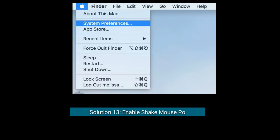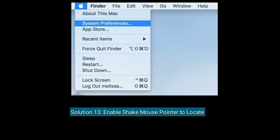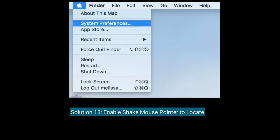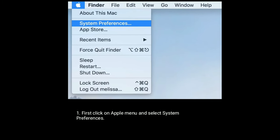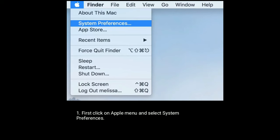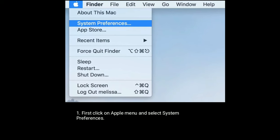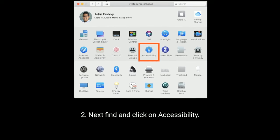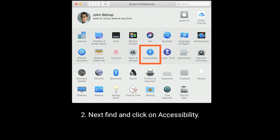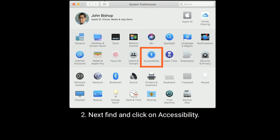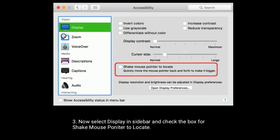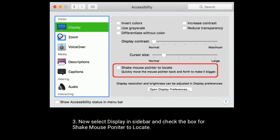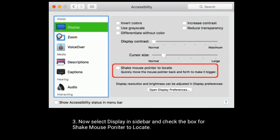Solution thirteen is to enable 'Shake mouse pointer to locate'. First click on the Apple menu and select System Preferences, then find and click on Accessibility. Now select Display in the left sidebar and check the box for 'Shake mouse pointer to locate'.